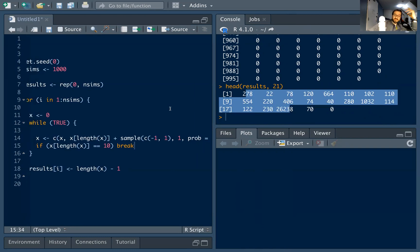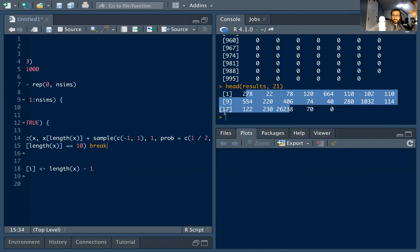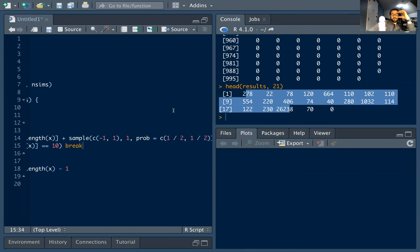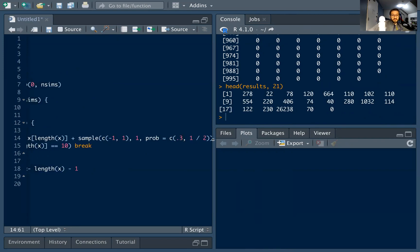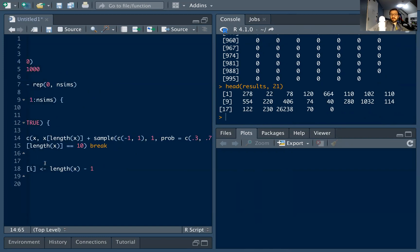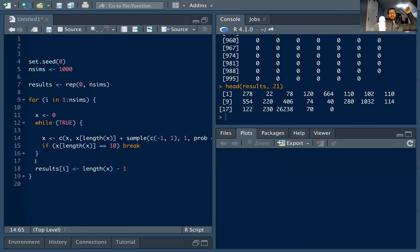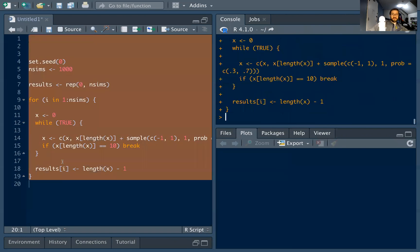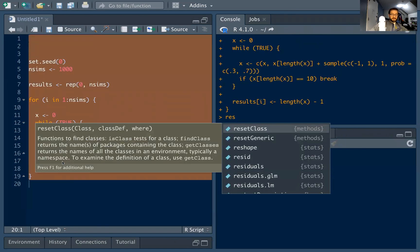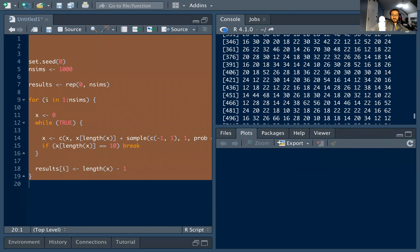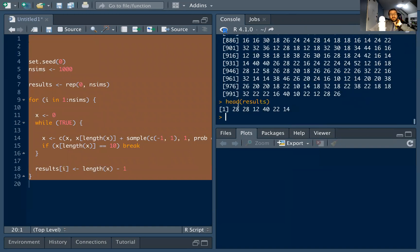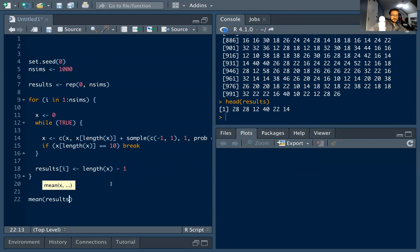To fix this, we can adjust the probabilities: let's say 0.3 probability of a down step and 0.7 probability of an up step. This converges much faster to 10 since up steps are more likely. Running this, it finishes quickly. The results vector shows, for example, the first run took 28 steps to converge, the second run also took 28, and so on.